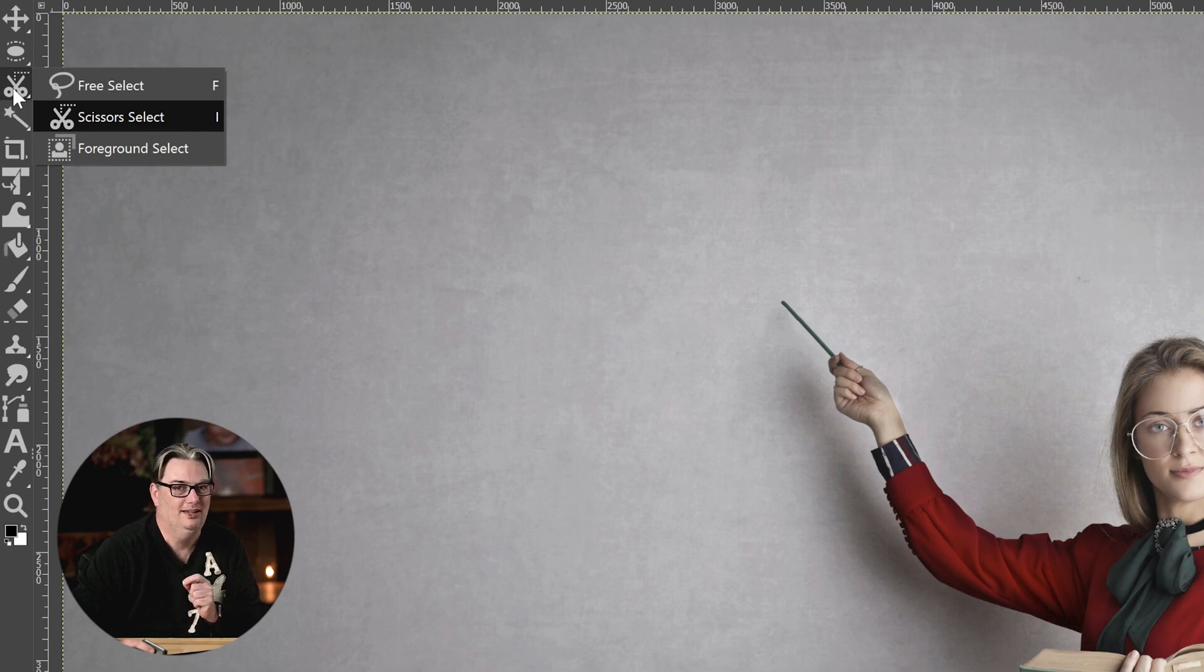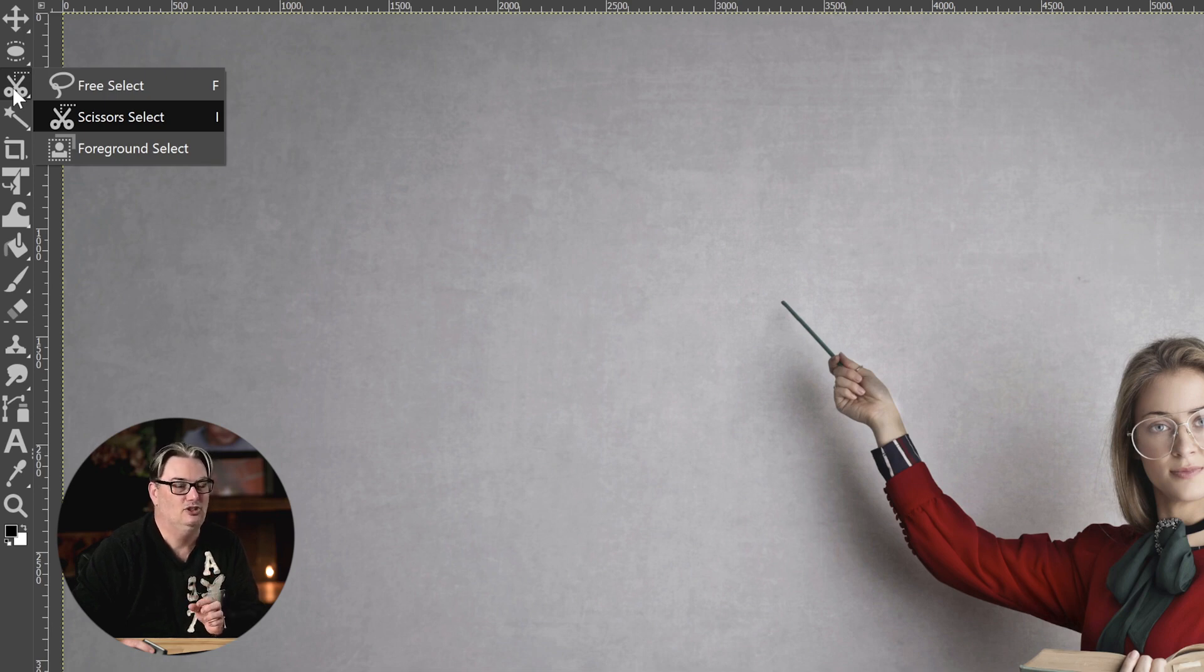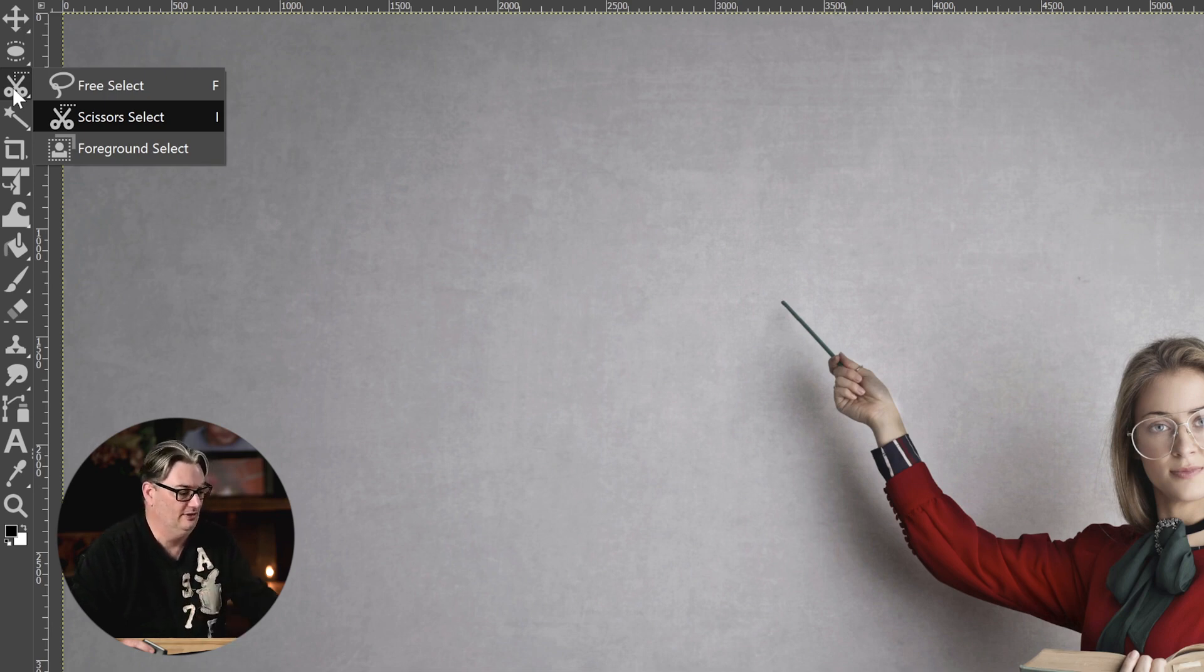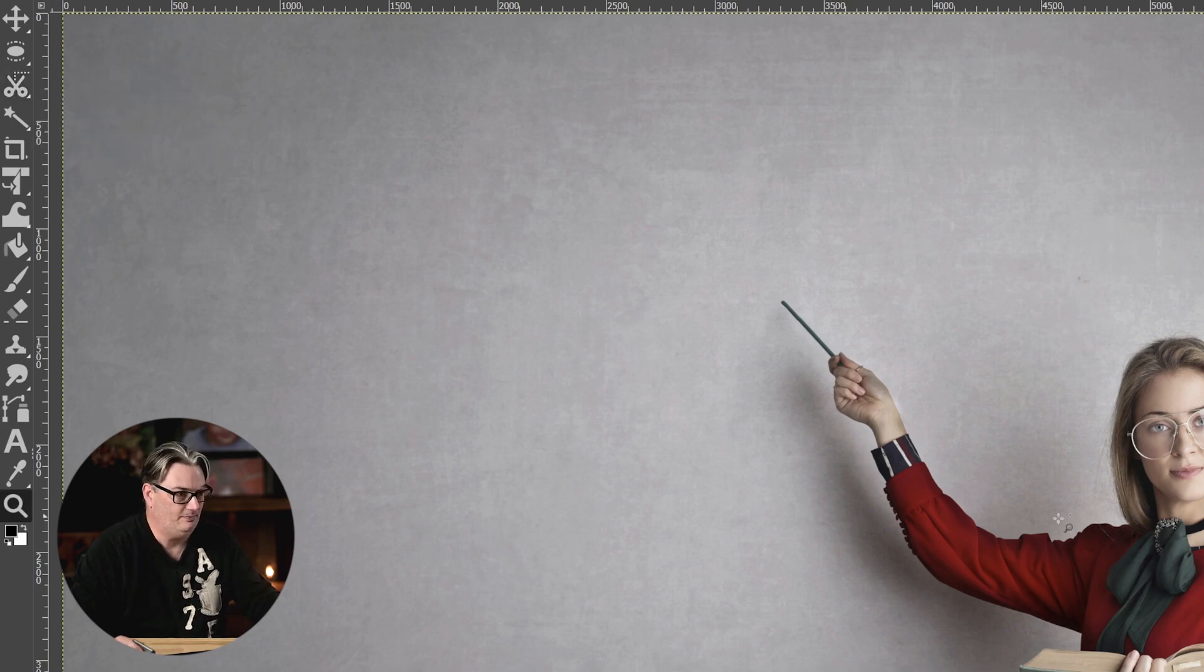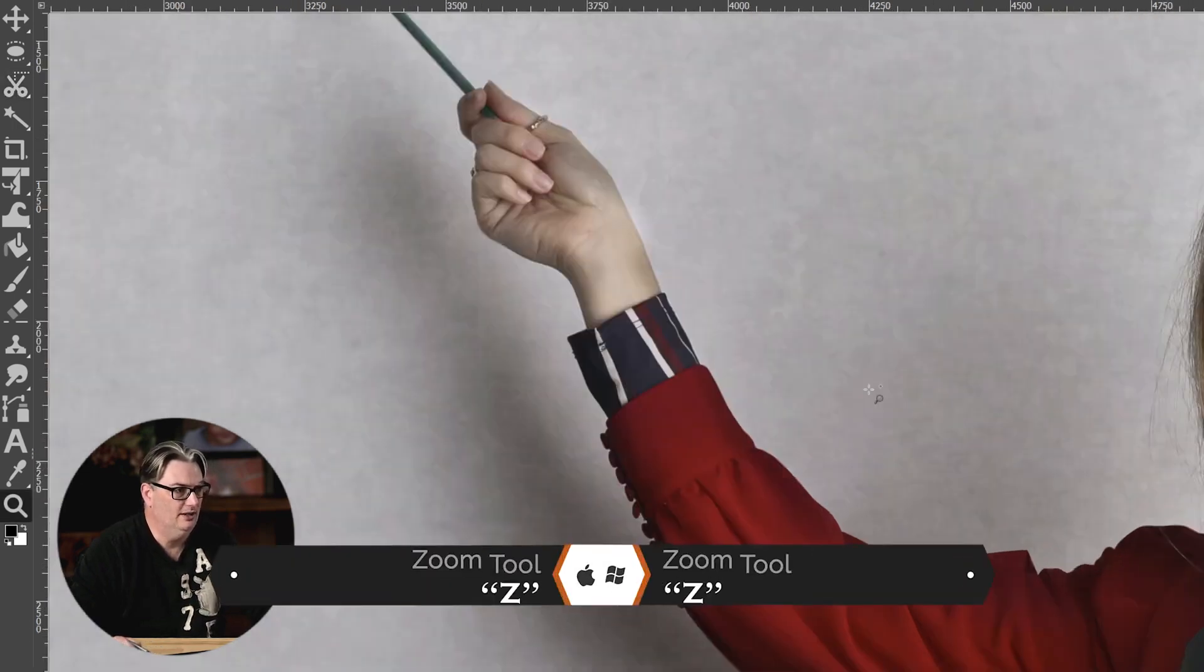It's so much quicker and easier to use versus, let's say, the path tool. And we're going to compare it to the path tool so I can show you how much better this tool is versus that one. So I'm going to go ahead and zoom in here.